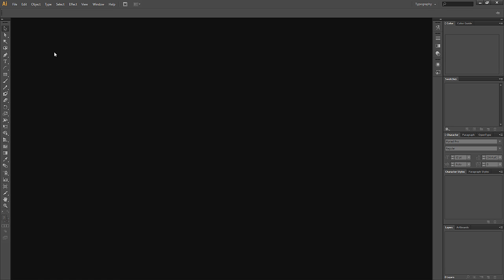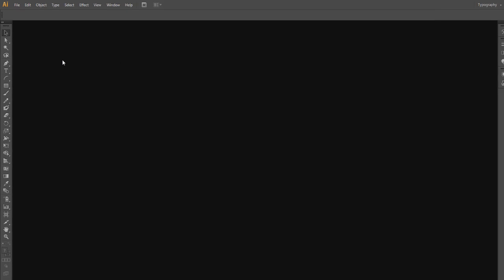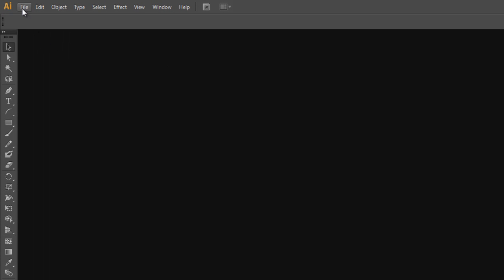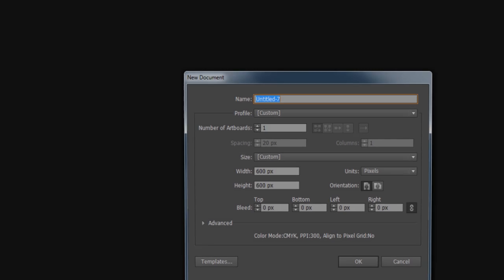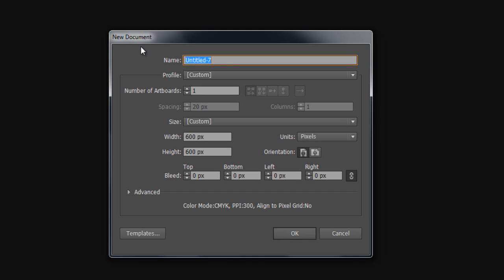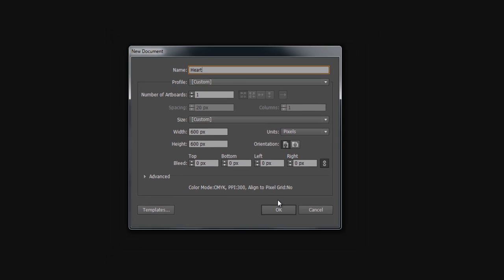First, we need to create a new file, so click on File and then on New. In the new window, change the name to Heart and change the height and width to 600 pixels, and click on OK.